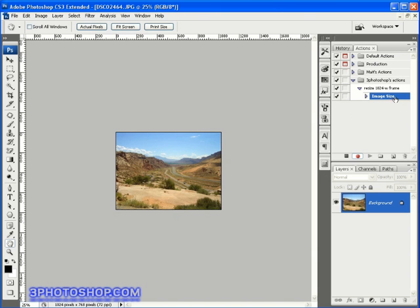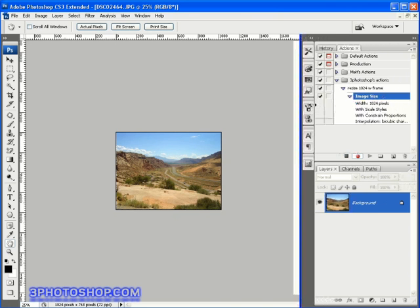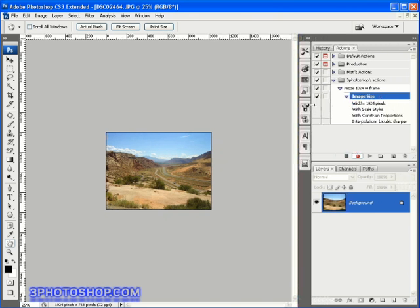So you can see that we now have an entry inside our action called image size. If I twirl open the image size hierarchy, I can see all the information that's been saved as part of that action state. So we've got the width, the fact that we want to scale styles and constrain proportions, and finally that we want to use bicubic sharper interpolation when down sampling the image.